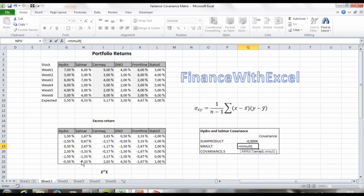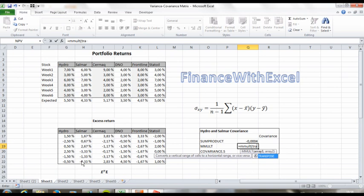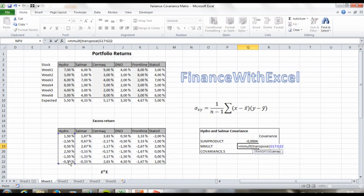And if you know something about matrix multiplication, you know that you get your row information from the first vector, or the first matrix, and your column information from the second matrix. So we're going to have to transpose the first vector and then multiply it by the second vector.